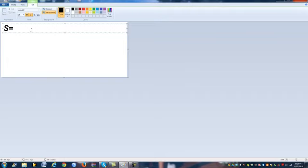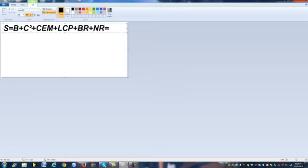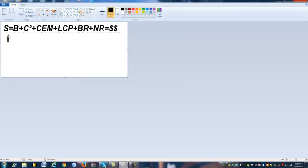So here we go: B plus C squared plus CM plus LCP plus BR plus NR equals cash flow. As you can see, there are two equal signs. The S equals the formula — these different components are all composed into this S right here. Once you have the S, this will give you your end result.